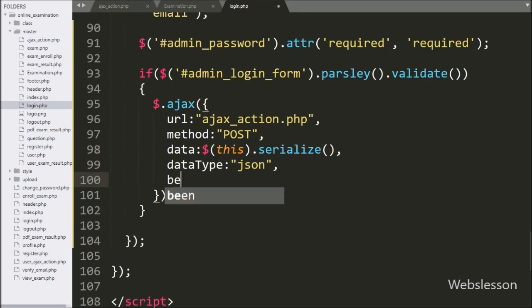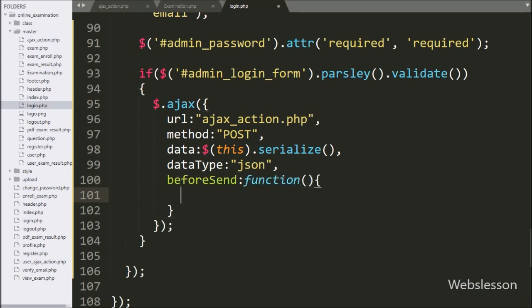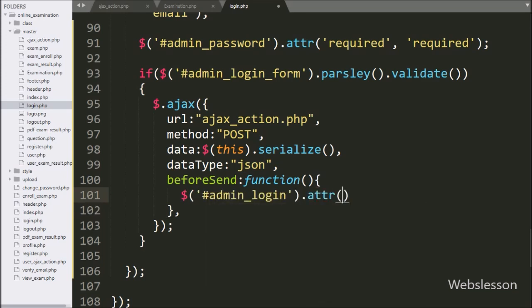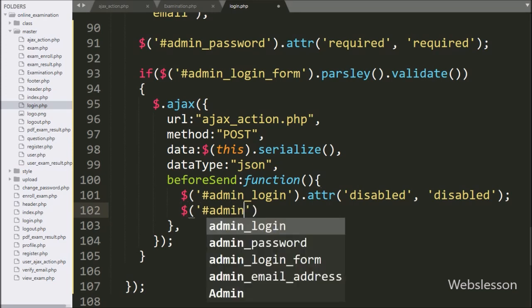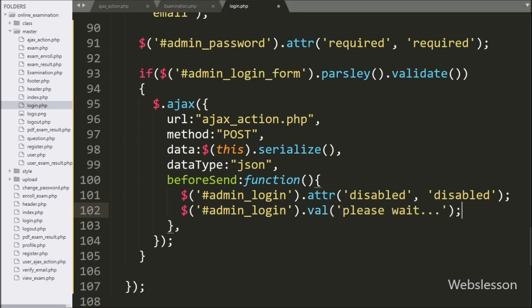In the fifth option we write a beforeSend callback function, which will be called before the AJAX request has been sent. Under this function we write dollar sign with button id admin_login with the attribute method, and set the disabled property to true — so it will disable the submit button. After this we write dollar sign with submit button id admin_login with the val method, and under this we write 'Please wait', which will change the button text.